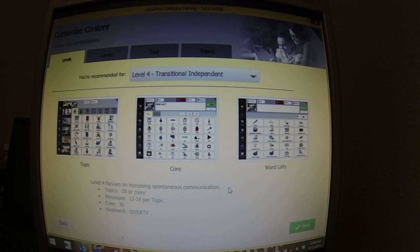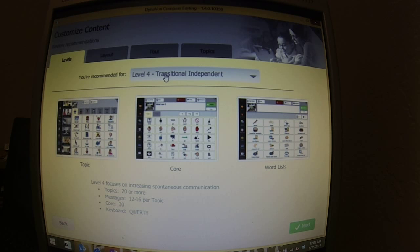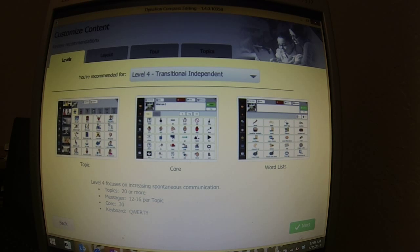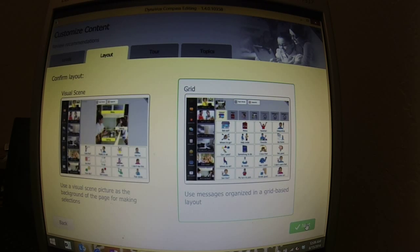And then you're done, and it gives you the level — which Creed is a level four at this point. He's transitional independent. He still needs help getting to pages, but he has spontaneous communication after that. I'll stick with that. I chose grid over visual scene — there you can kind of see the difference.